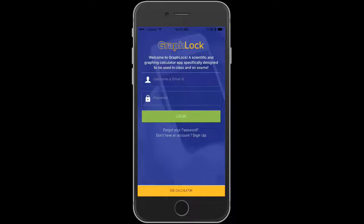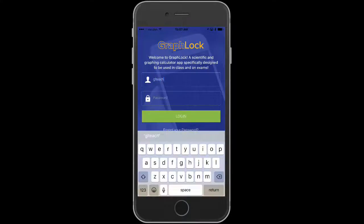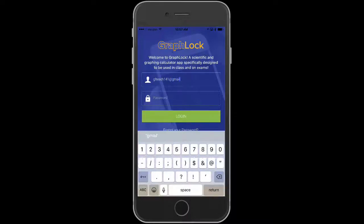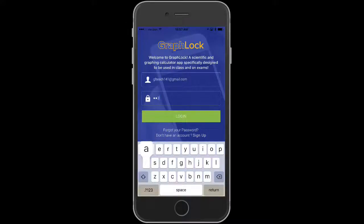Now I can sign in. I can use my email or my username — just pay attention to case sensitivity. I'm going to go ahead and sign in with my email: glteach141 at gmail.com. Now I'm going to do my password. Really pay attention that you're typing it in correctly.